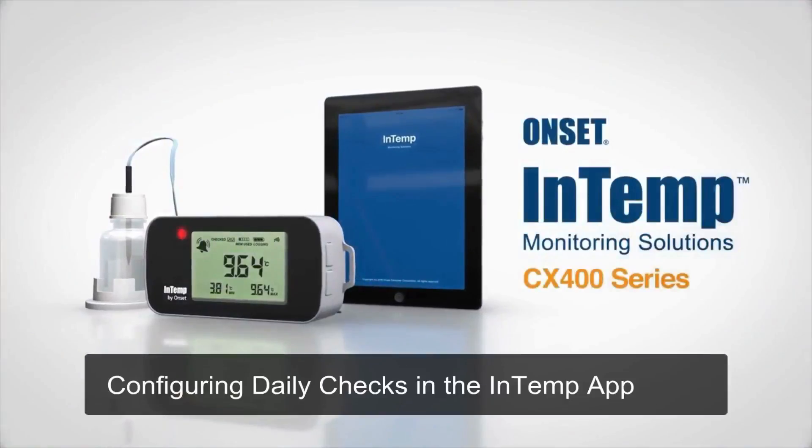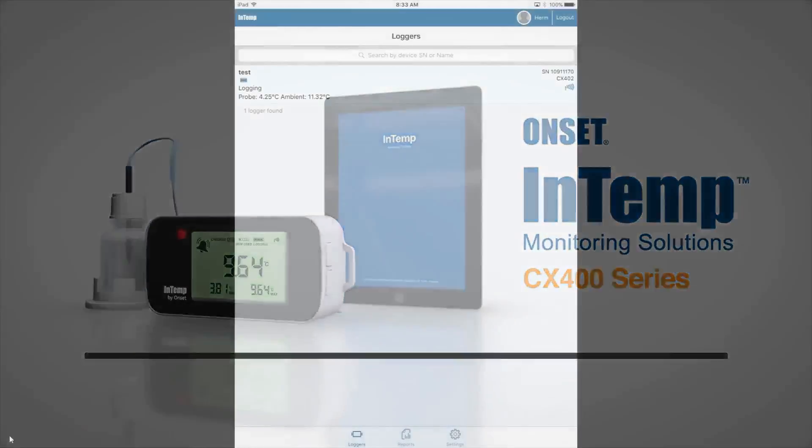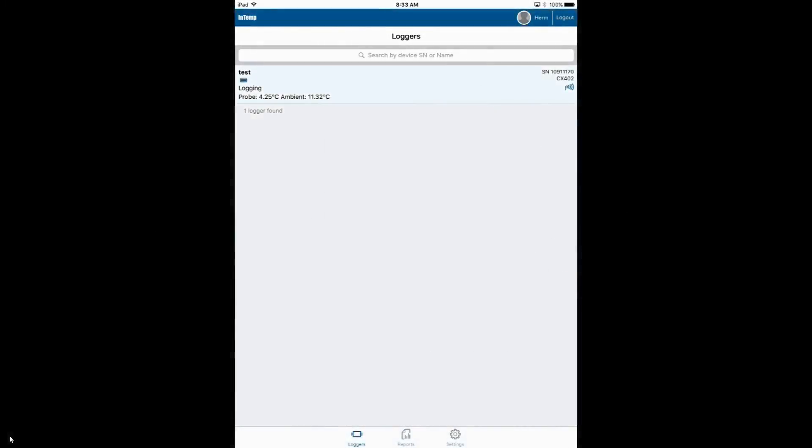Configuring daily checks in the Intemp app. If you are required to check the storage area periodically, either once a day or twice a day, to make sure conditions are within specification, you can configure the app to record your daily check electronically in the data logger by using the Intemp app.